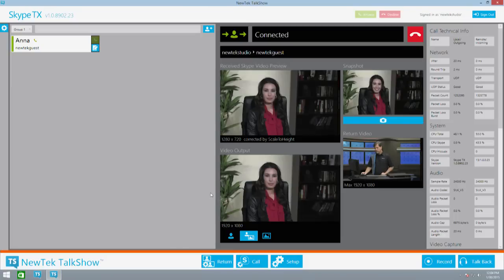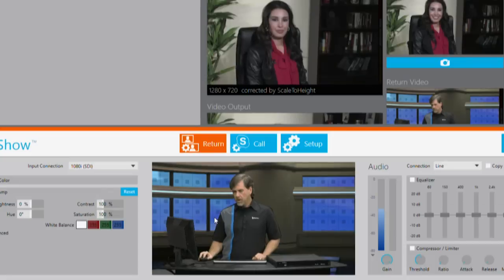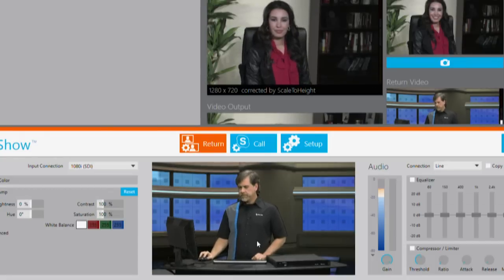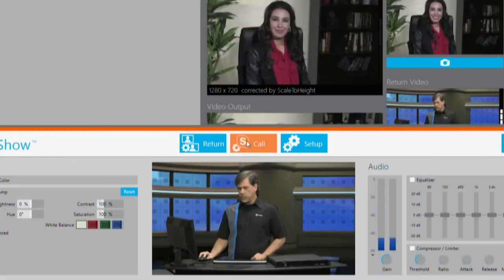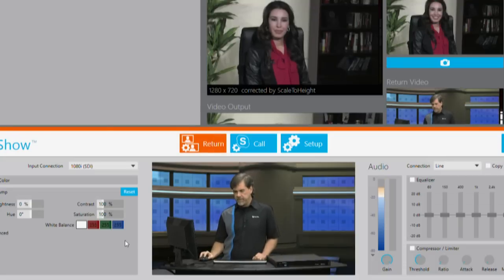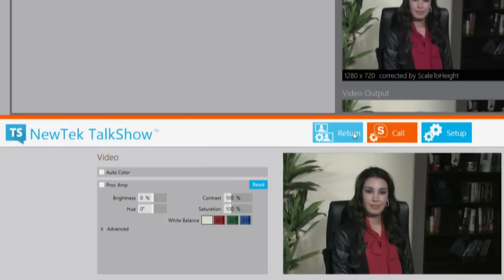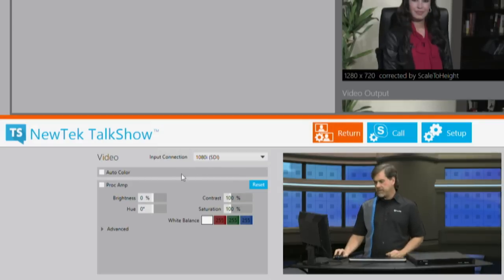Now let's take a look at some of the enhancements that make New Tech Talk Show very unique. In addition to standard Skype TX features, along the bottom of the interface you see an additional set of menus giving access to special capabilities. There's an additional preview monitor displaying full frame rate video for both the return call and the call itself, plus tools for adjusting the incoming and return video and audio. Given that calls can be made from any Skype-enabled device, you'll likely deal with calls from lower quality webcams. Talk Show helps compensate for this with proc amp controls to automatically or manually adjust both the incoming and outgoing video signals.